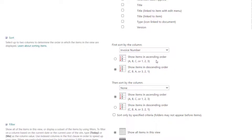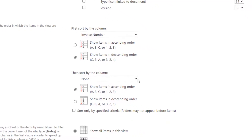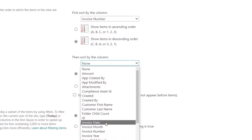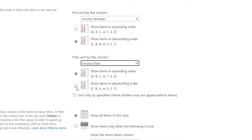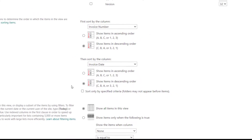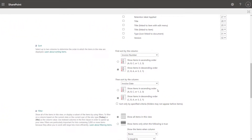If I wanted to sort in ascending order, I would go ahead and select that option. Then I'm going to implement a second sort condition that is going to sort these by date. So I'm going to go ahead and select my invoice date column and select show items in descending order. This is where you can specify up to two sort conditions. Unfortunately, you cannot implement any additional sort conditions beyond just those two. You want to select the column and then determine whether it's in ascending or descending order for your first column and your second column.